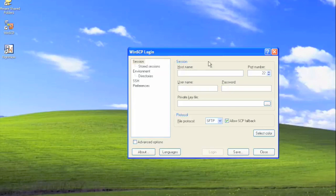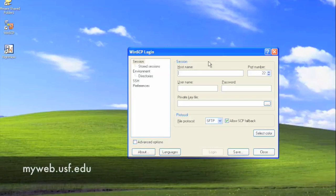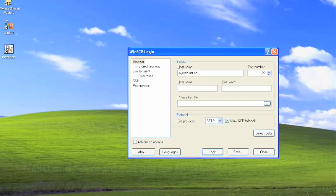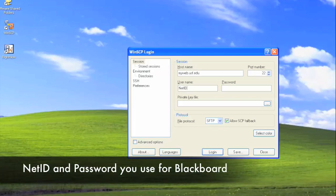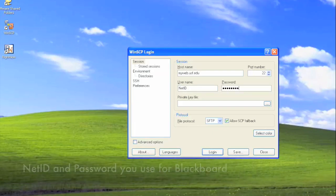The first screen that you'll come to is the login screen. If you're logging into your MyWebSpace, the host name is myweb.usf.edu. Your username is your NetID and the password is the same that you log into Blackboard. Leave the private key file blank and click login.